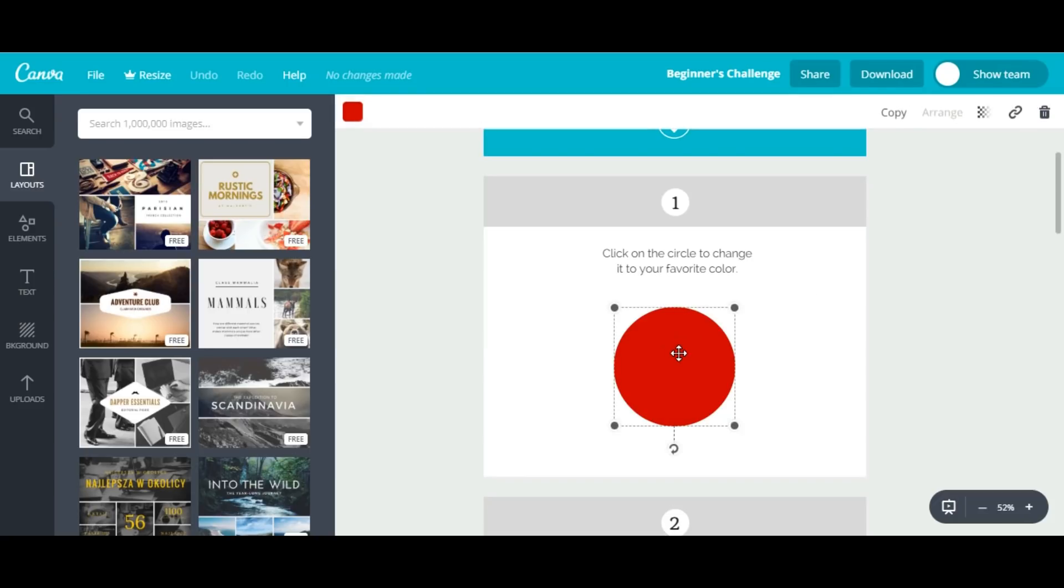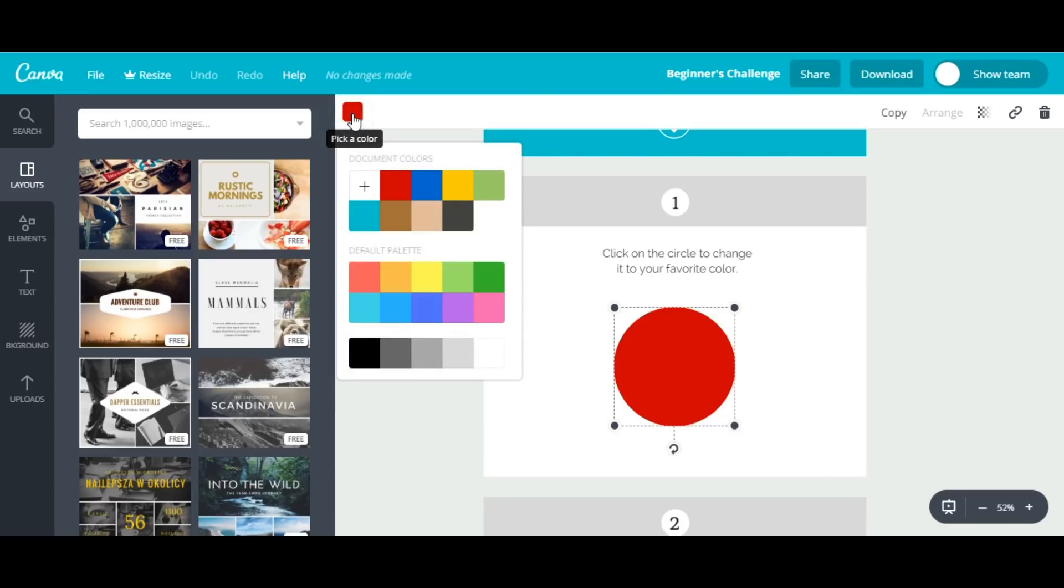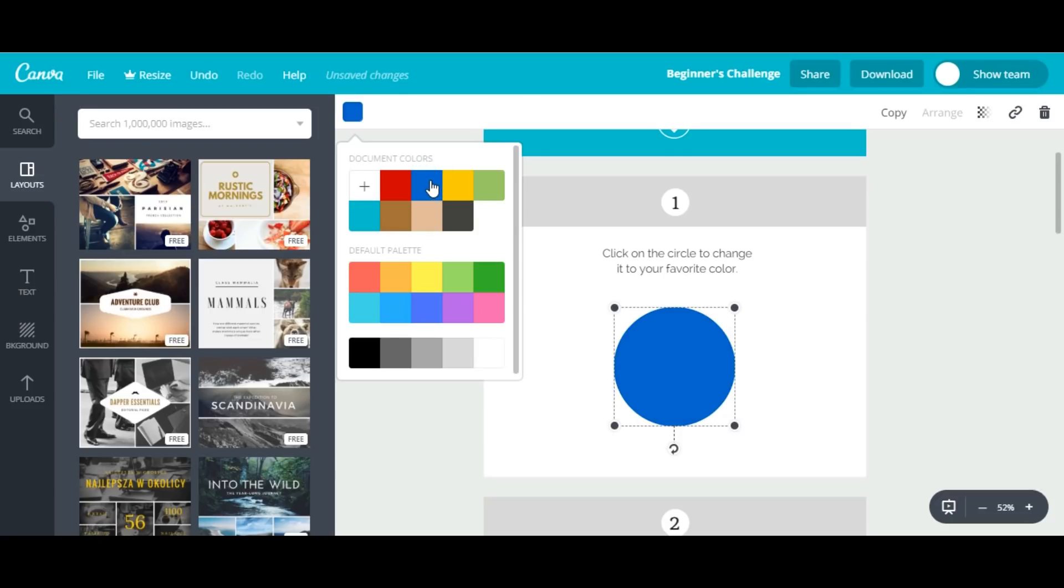I'll click here and see different options, so I'll be able to choose any color. I'll choose the blue one, so now our circle color is changed.